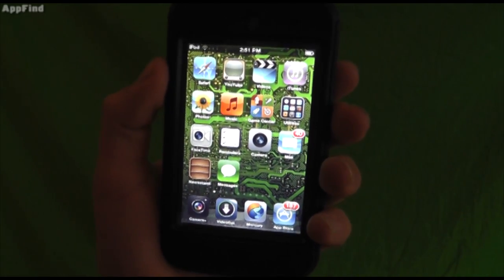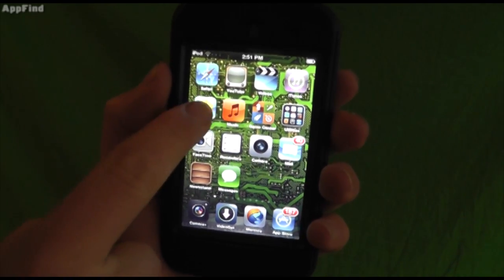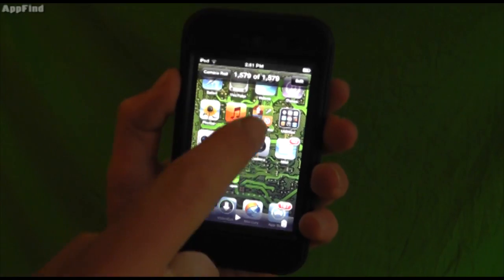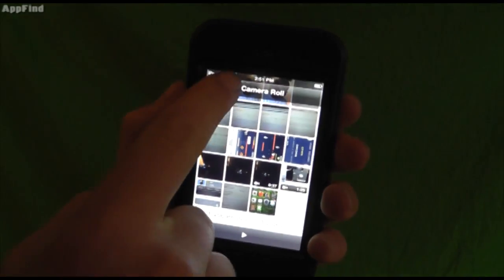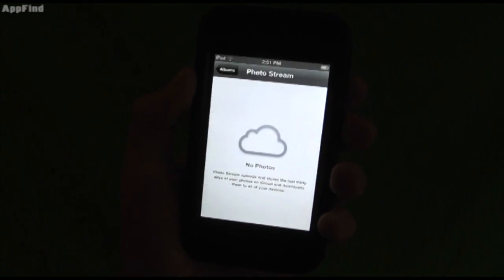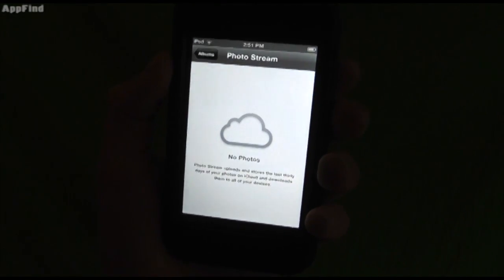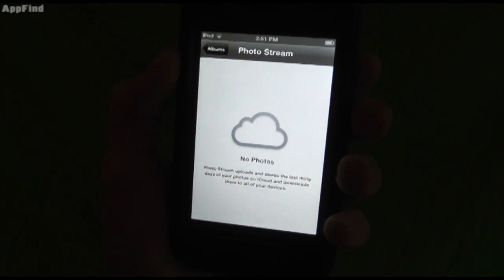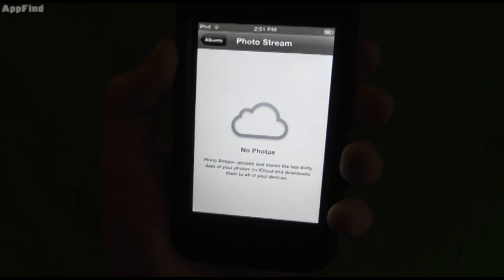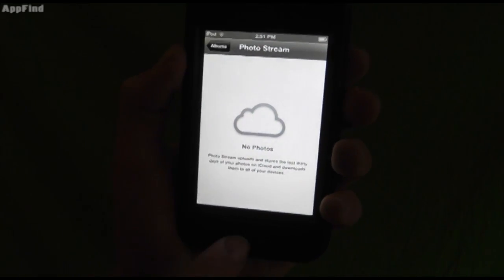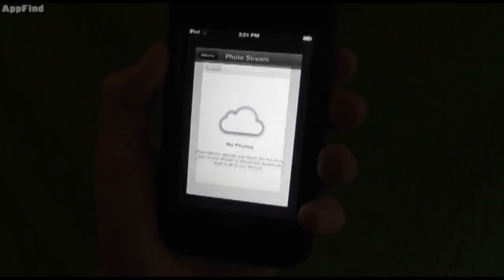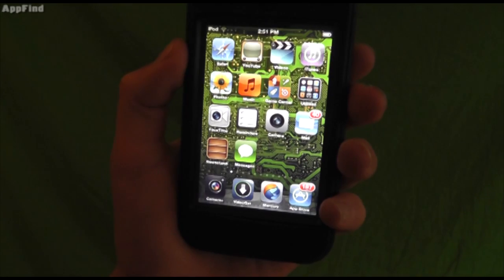With the new iOS 5 update, you can now check out your photos instantly streamed on PhotoStream. I don't have this set up right now, but you can set up PhotoStream and share all your photos with other iPods on your network or in different areas.